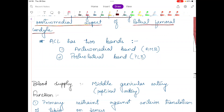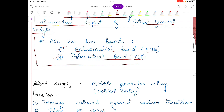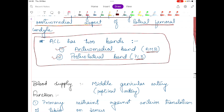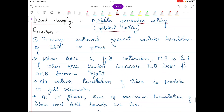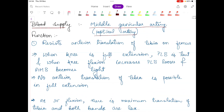The ACL has two bands: the anteromedial band, abbreviated AMB, and the posterolateral band, abbreviated PLB. We will talk about the significance of these two bands shortly. The blood supply of the ACL ligament is through the middle genicular artery, which is a branch of the popliteal artery.